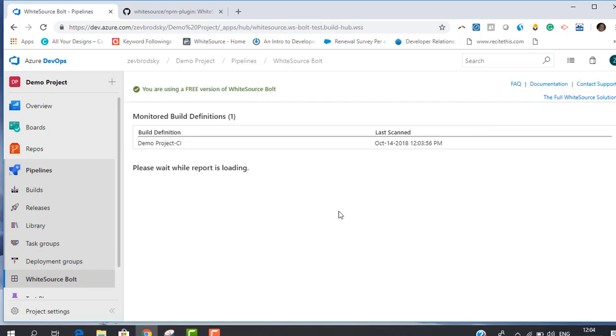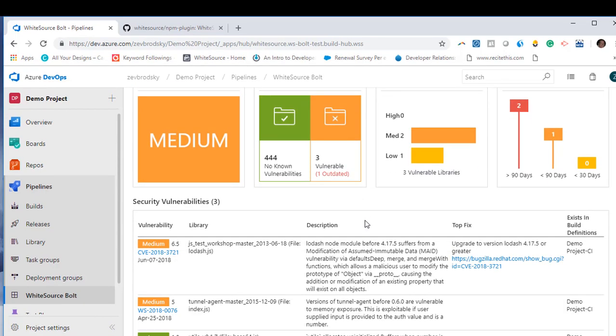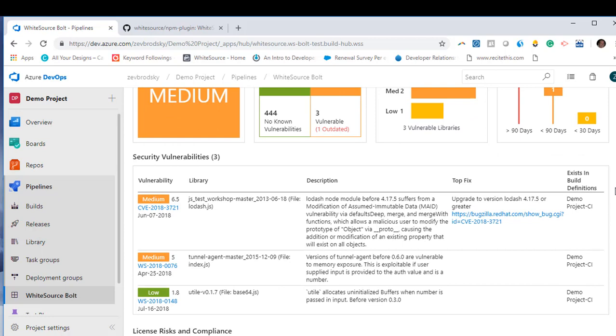After the run is complete, please click on Whitesource Bolt under Pipelines to see the results. Now you'll be able to see an aggregated report including all open source vulnerabilities, severity level and outdated libraries. Thanks for watching.